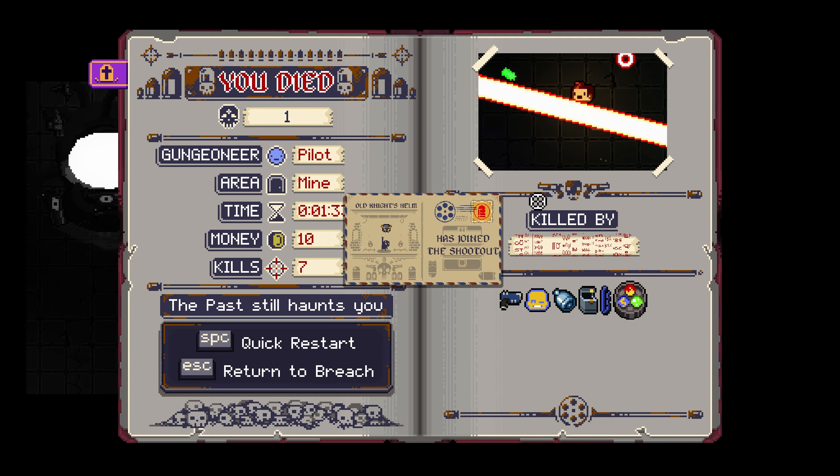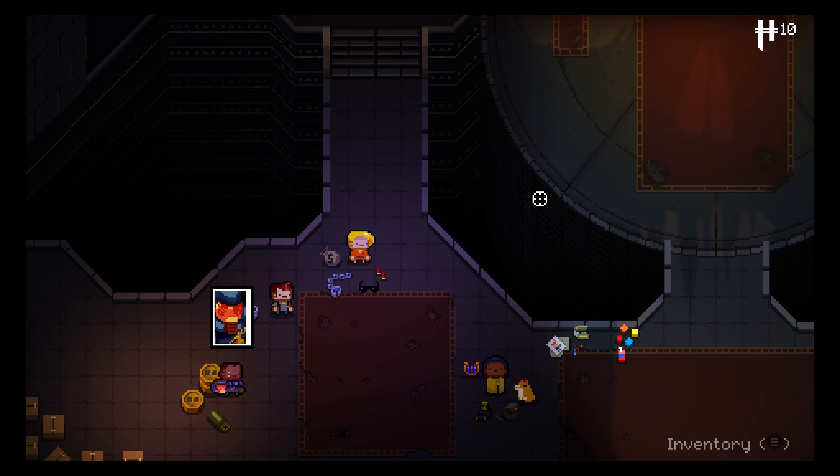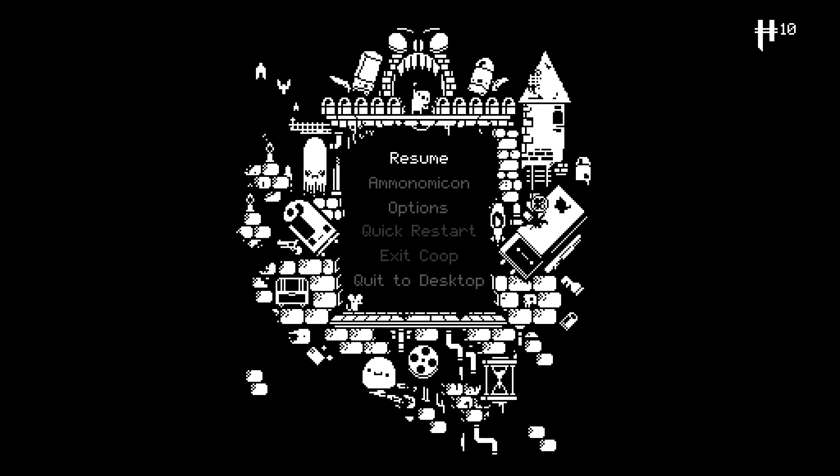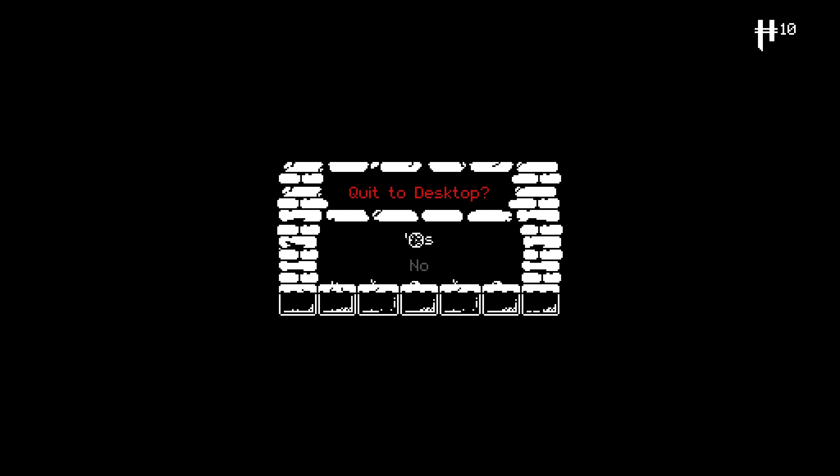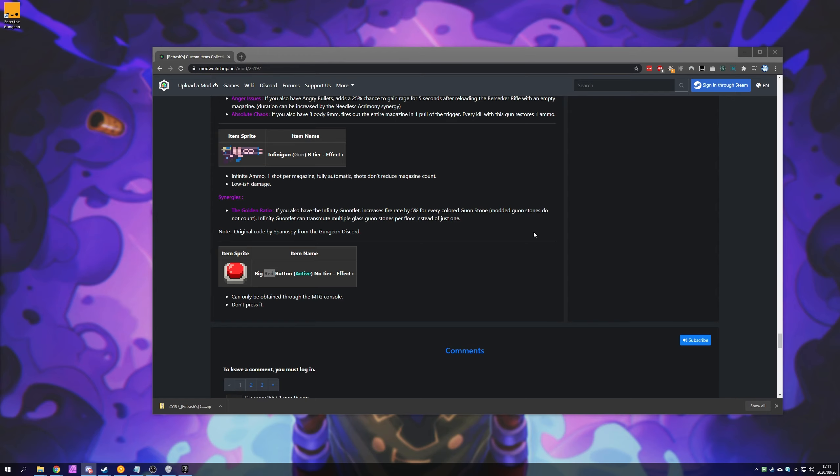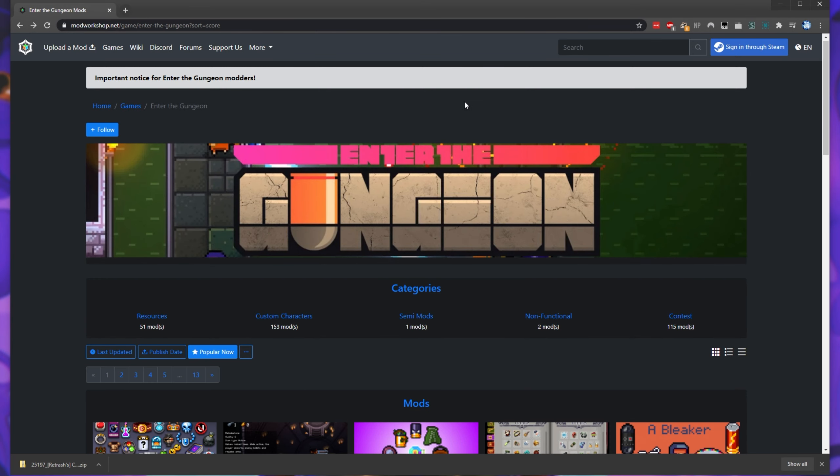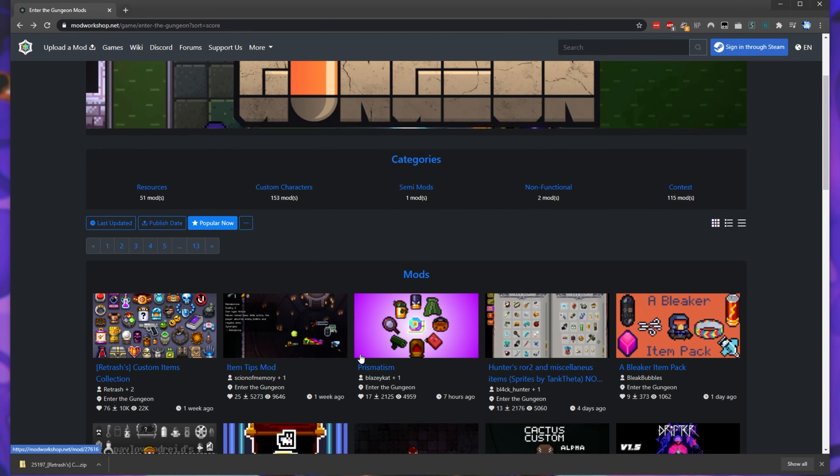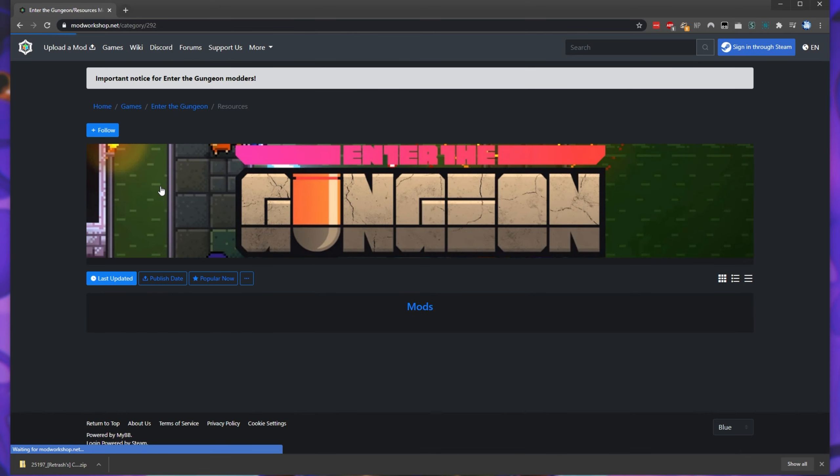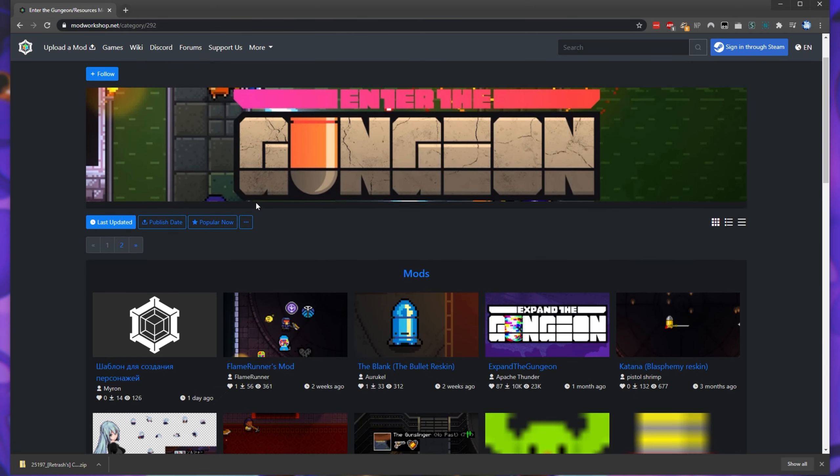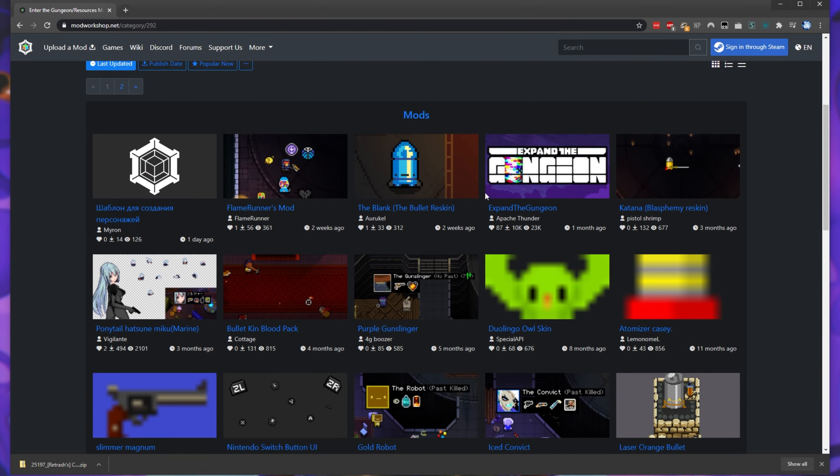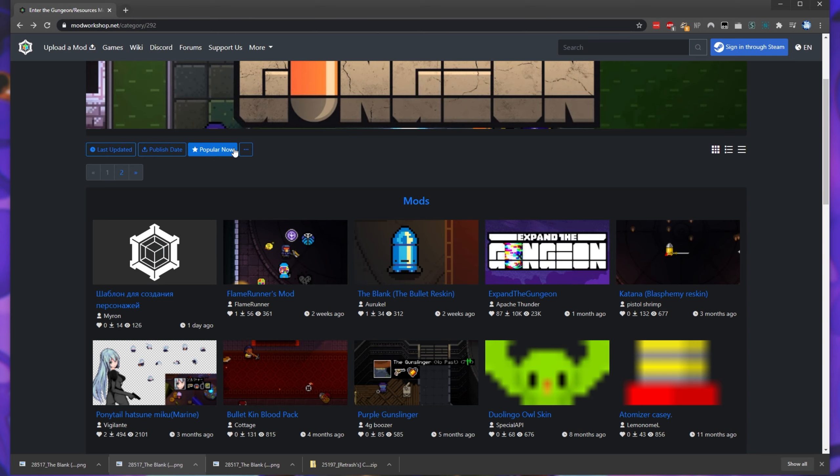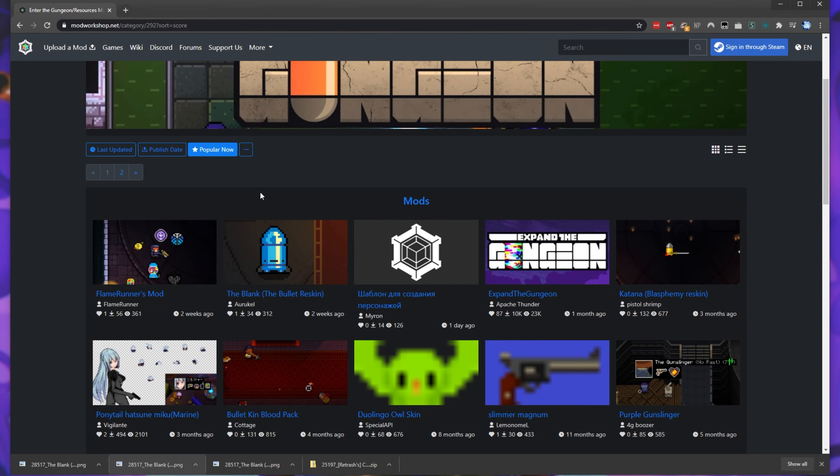But anyways, now that we've installed an actual mod, how do we go ahead and install a custom skin mod, i.e., install sprites? Well, it's a little bit different. Heading back to the mod workshop and instead of clicking any of the mods down here, we click the resources section, we'll get a bunch of custom skins and sprites. All we have to do is sort by popular now and I'll go ahead and download a skin.